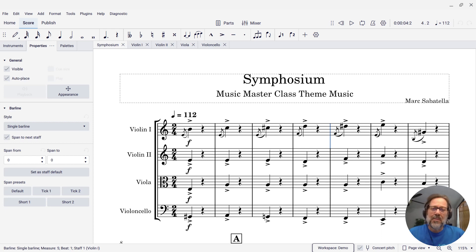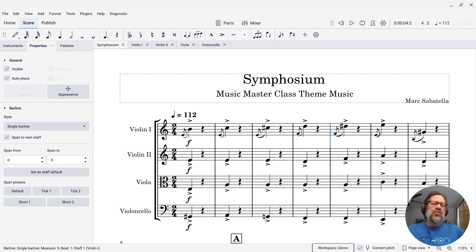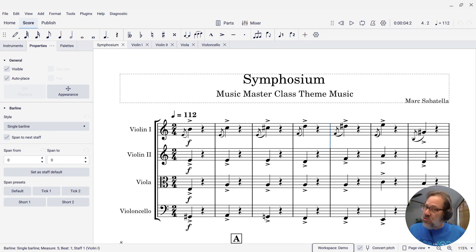Hello, this is Mark Sabatella from Outside Shore Music, home of Mastering MuseScore. In this week's tip, I'm going to show you how to define a custom keyboard shortcut in MuseScore Studio.